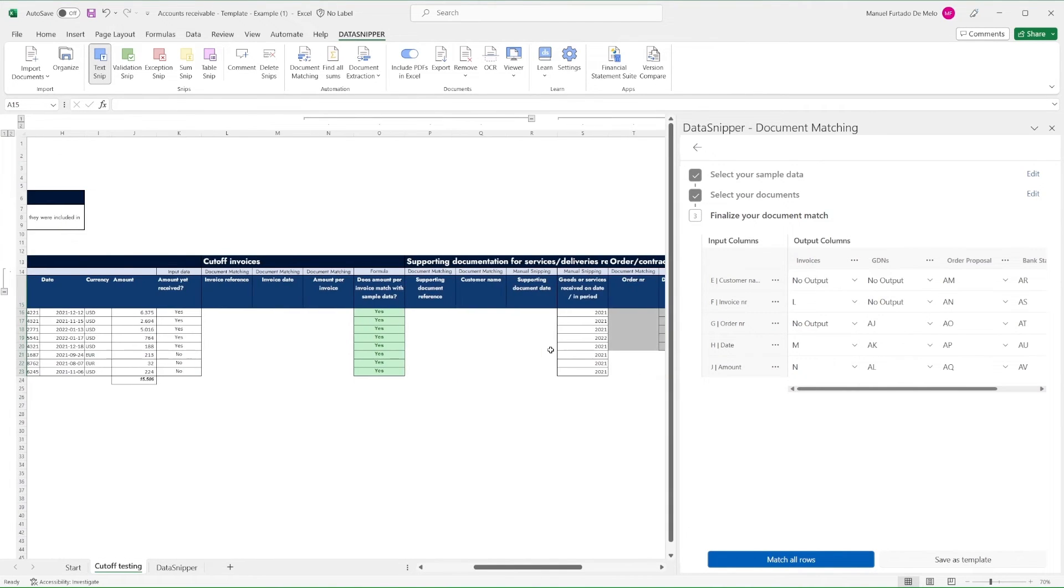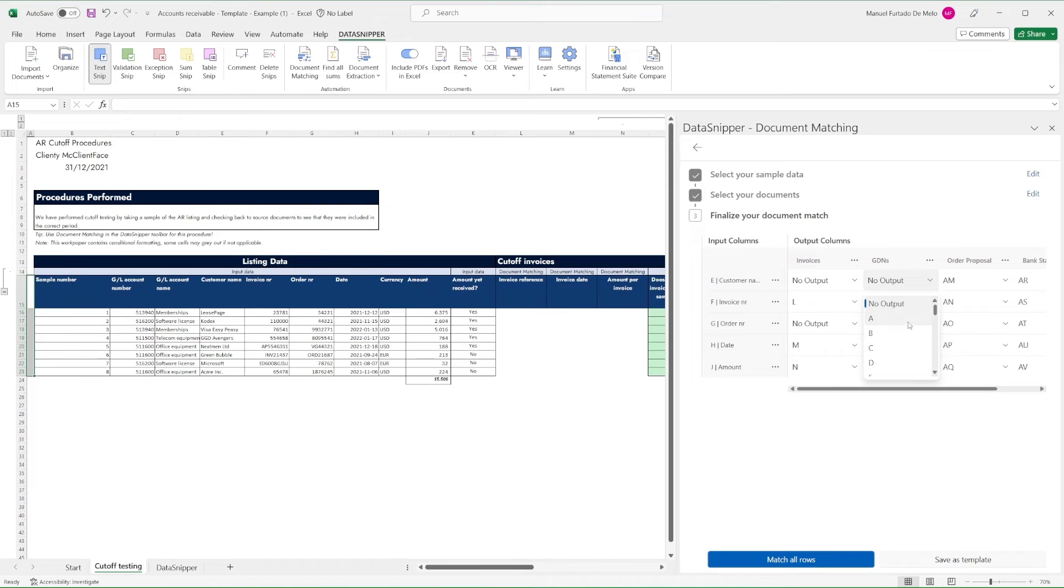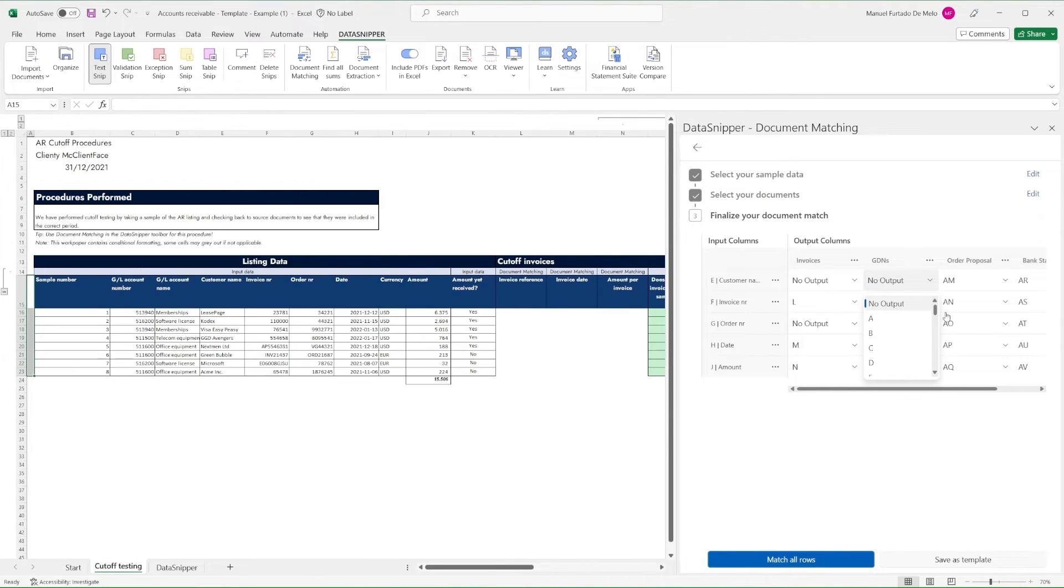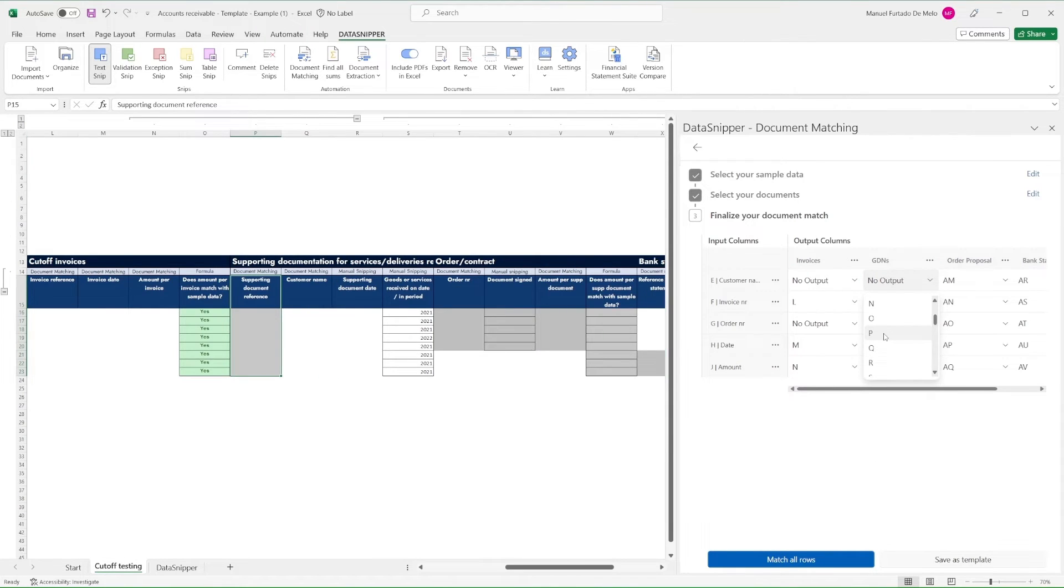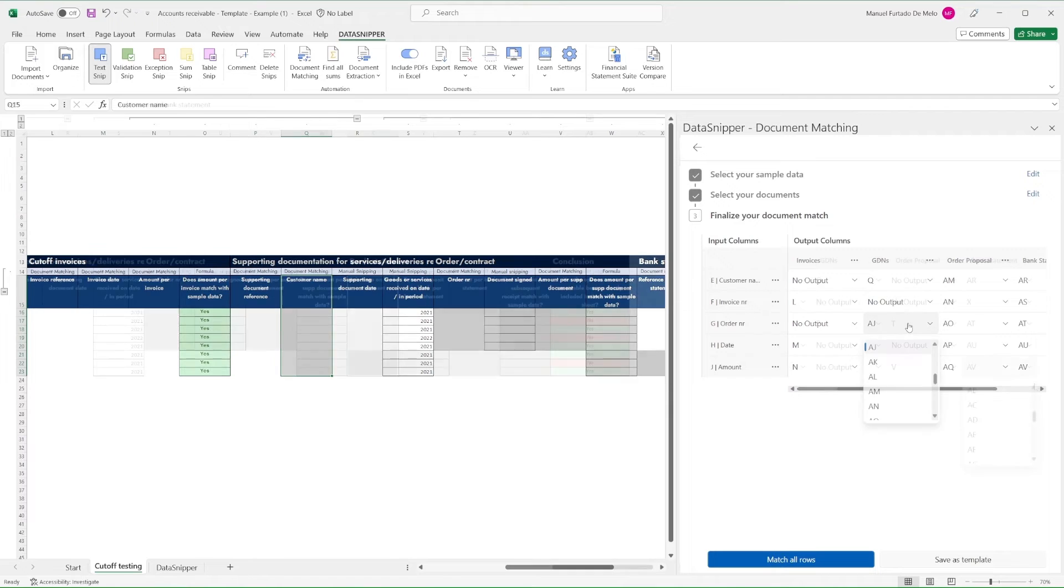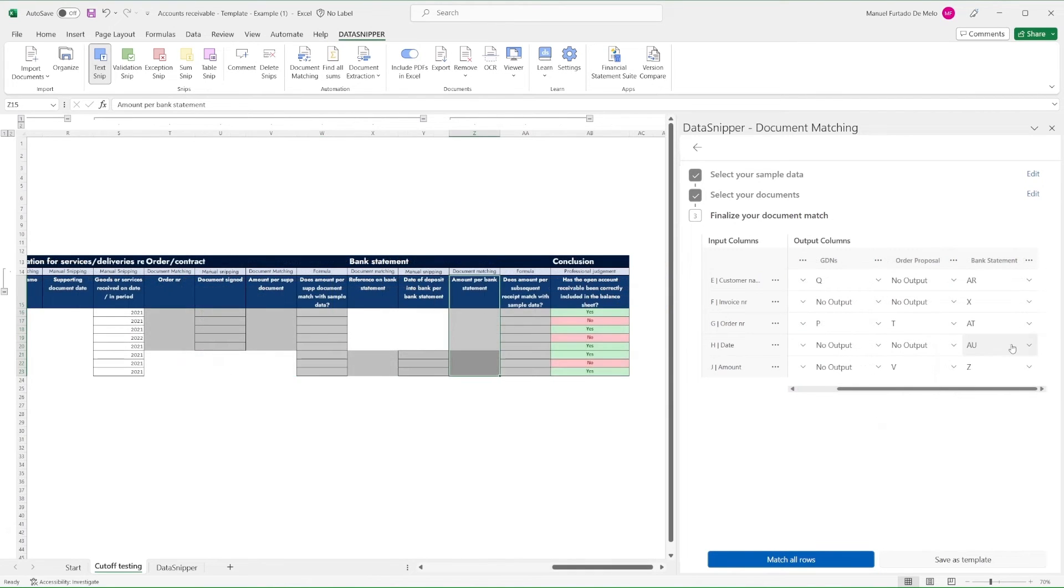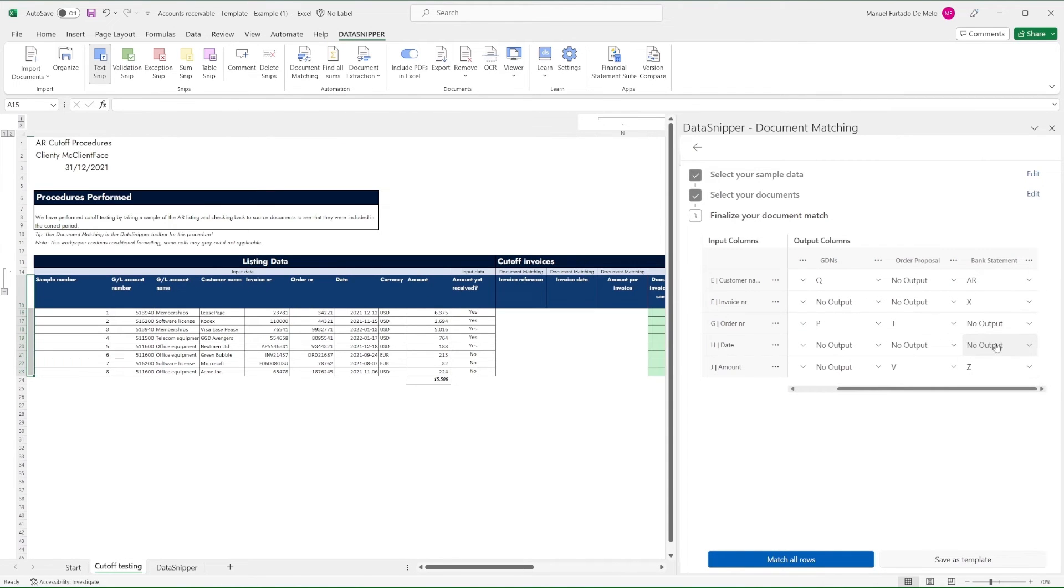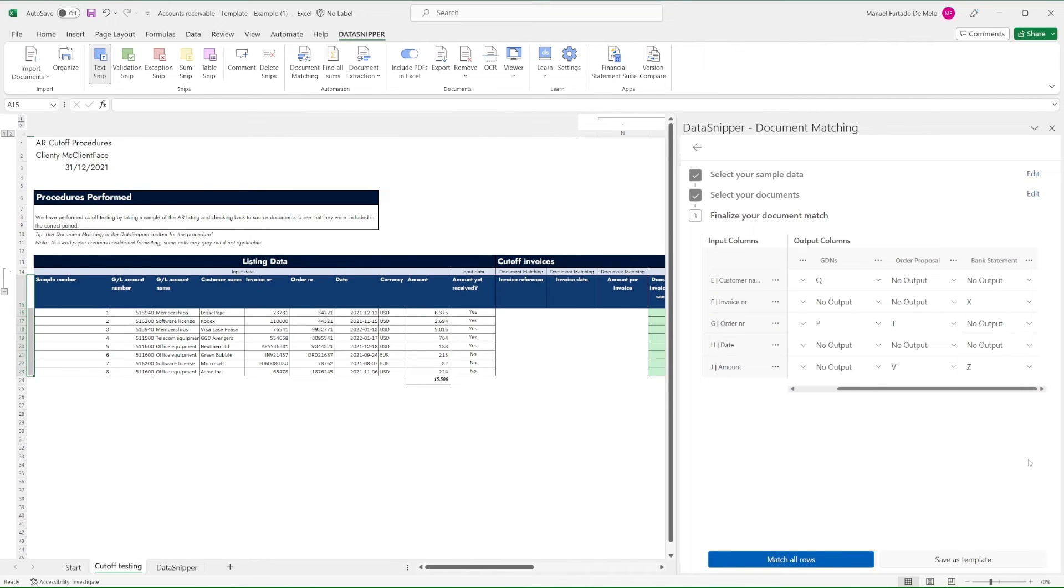The same logic is to be applied when setting up the rest of the table in line with our testing process. Once fully configured to your liking, simply click on match all rows.